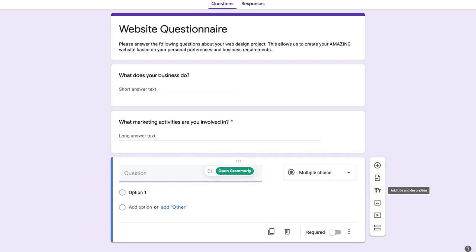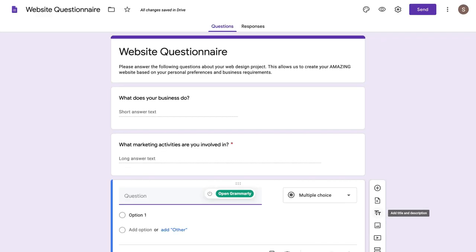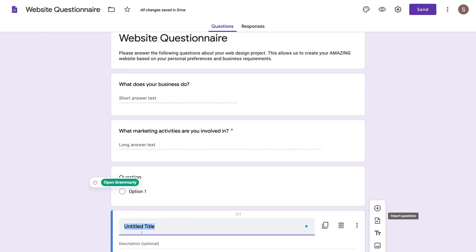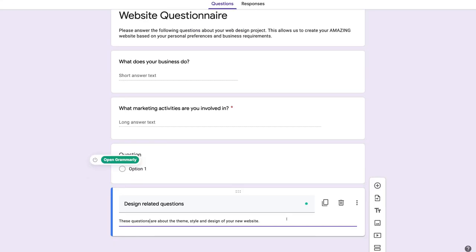Under add title and description, you could add a title and description below a particular question. If I click add title and description, I have a new title here — this could be 'design related questions.' Under this title I've added the description: 'These questions are about the theme, style and design of your new website.'